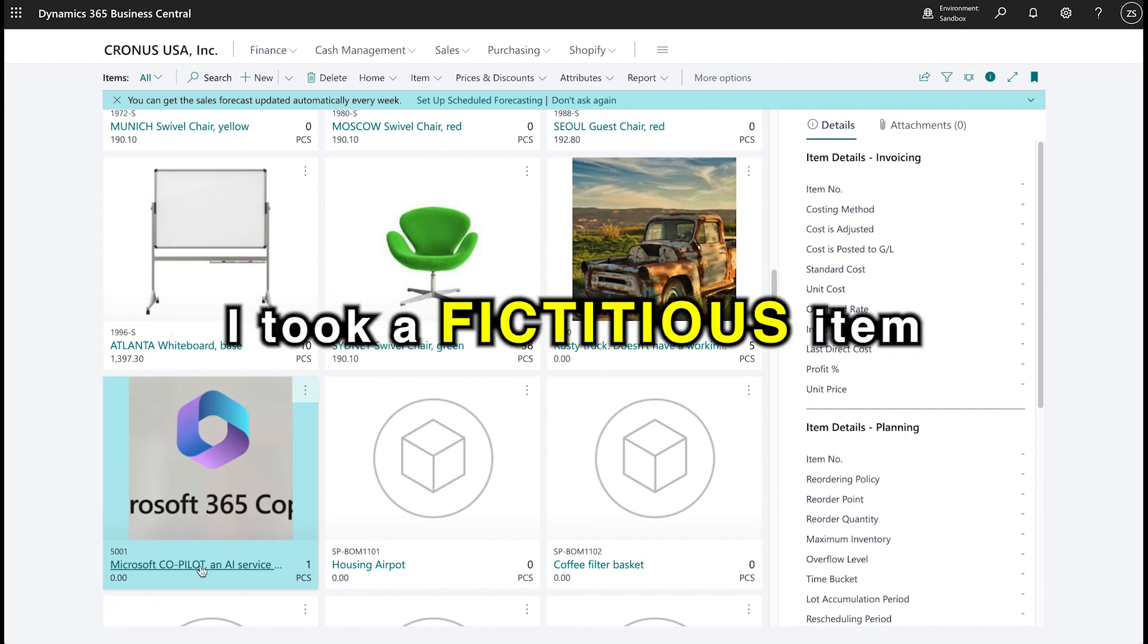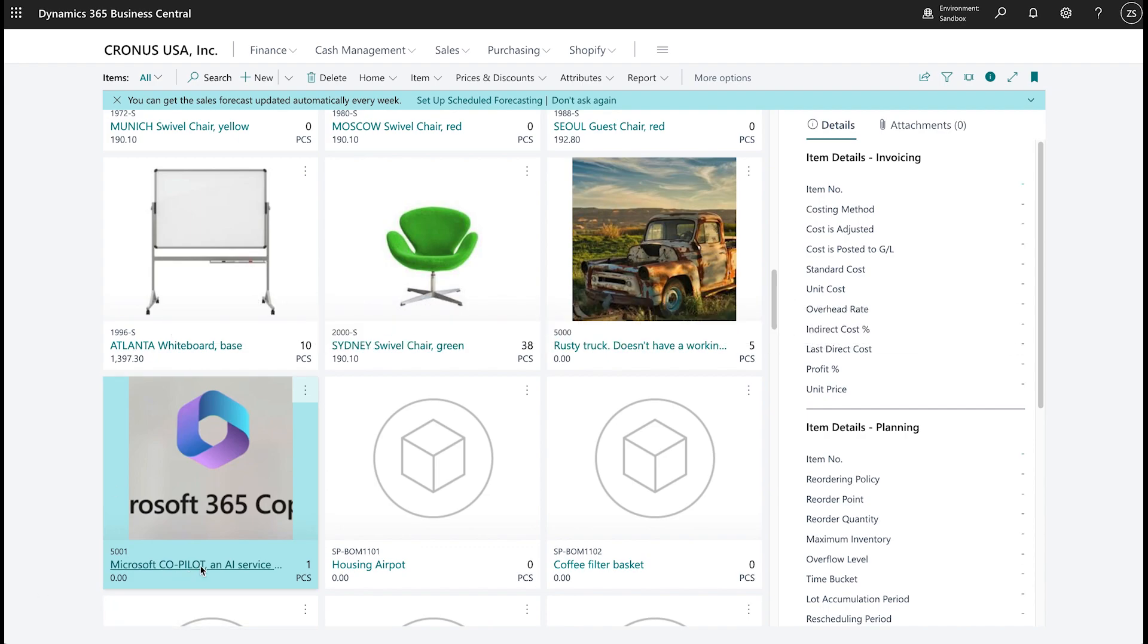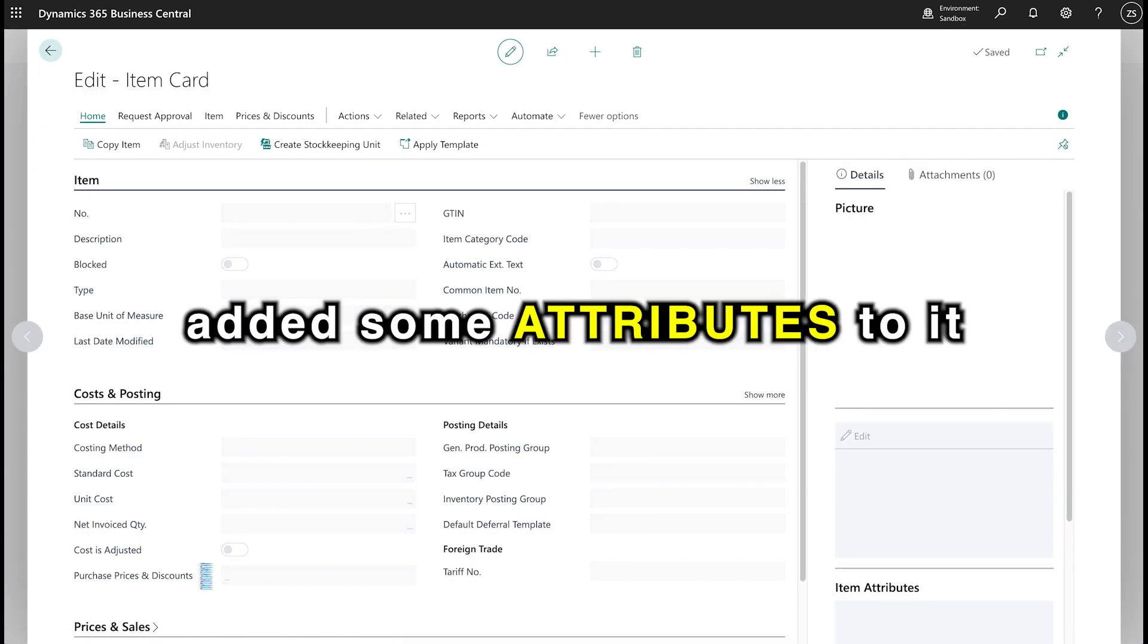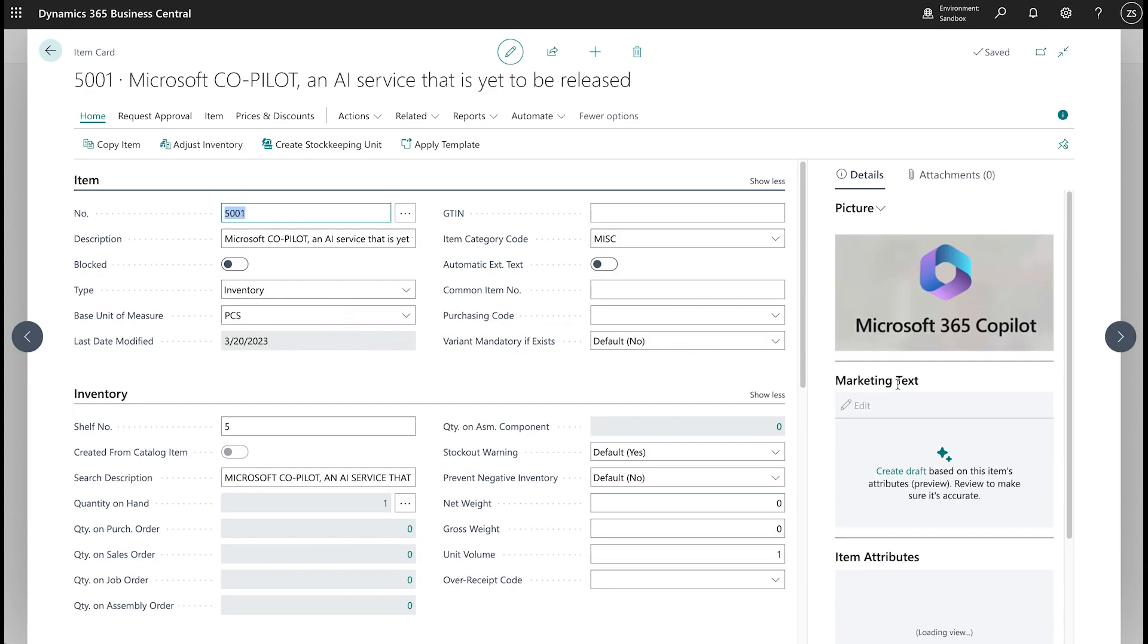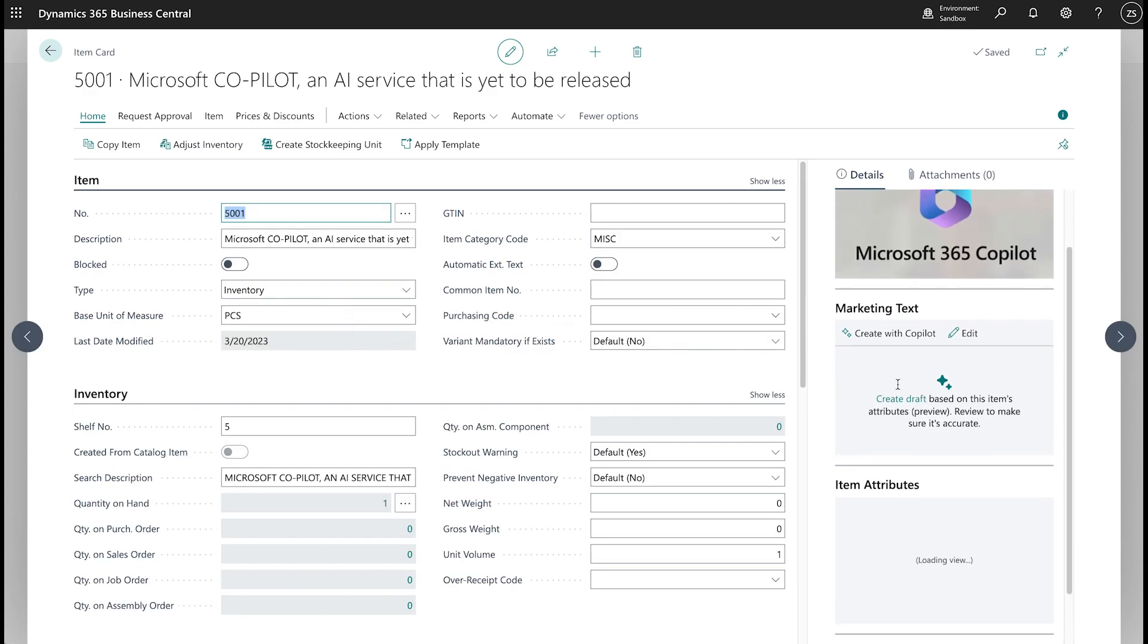Added it to the list, added some attributes to it, and normally what we can do, as you've just seen, is add some marketing text to it with Copilot.